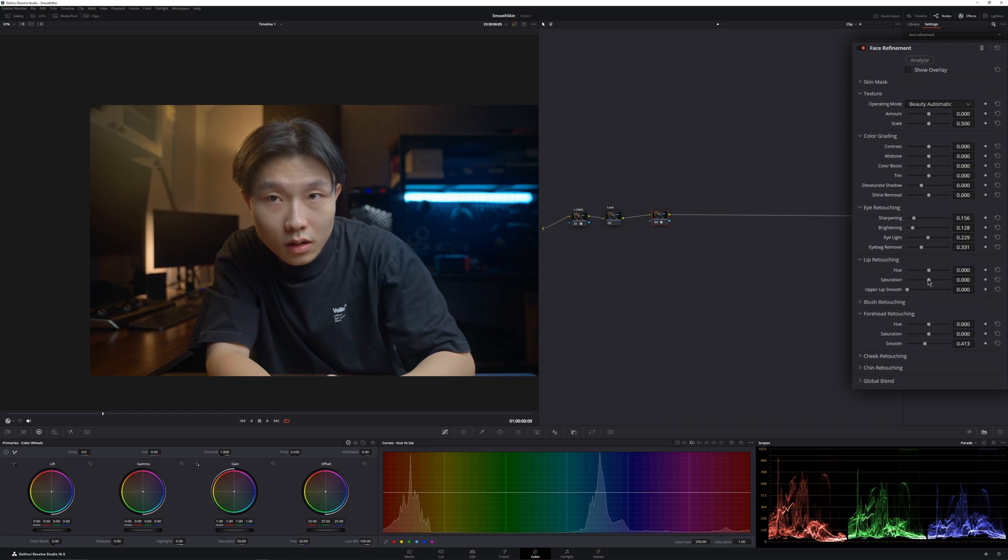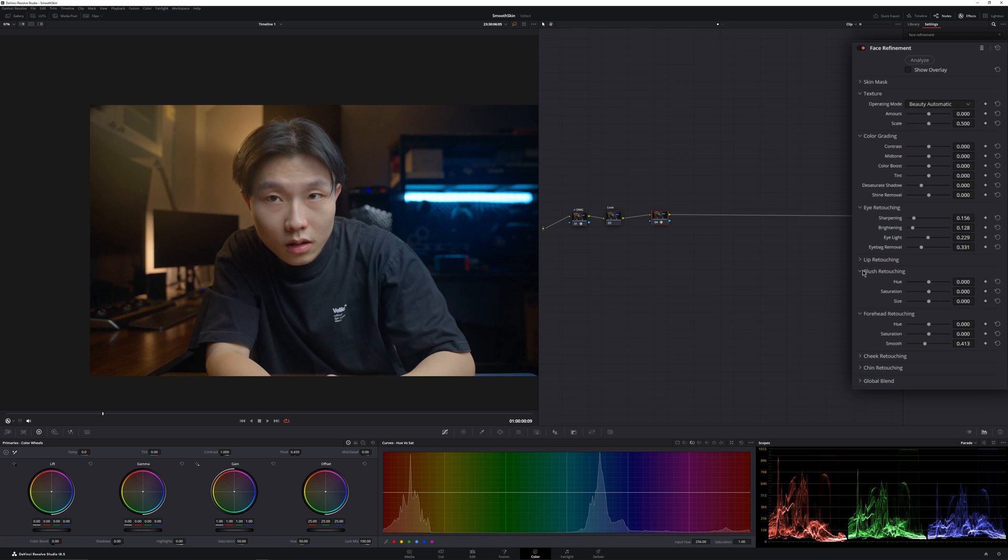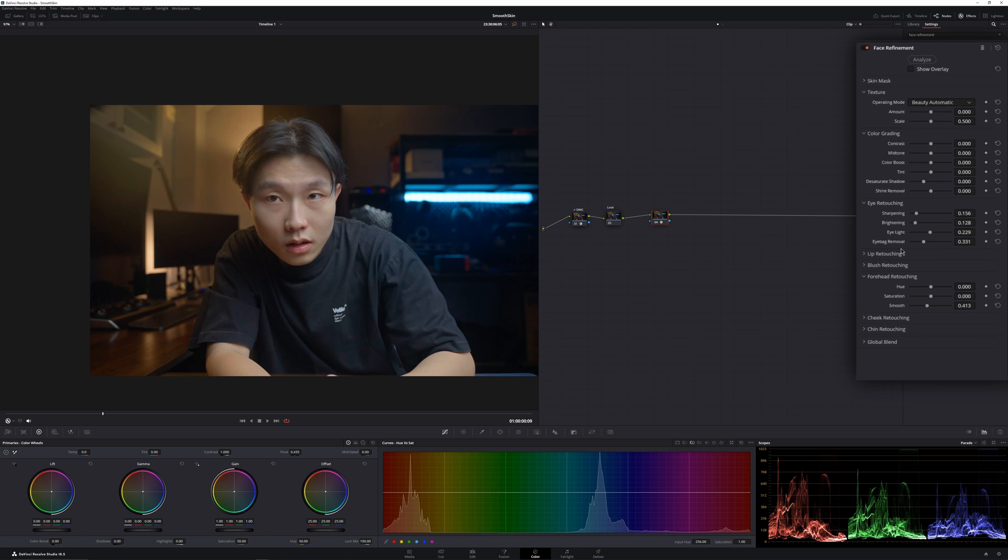You can also retouch your lip. For example, I'll increase the saturation. Or you can change the hue. They also have this blush retouching, where you can increase the saturation of your blush, but I won't do that. So most of the time, these two things are usually what I do. I would not do more than that.